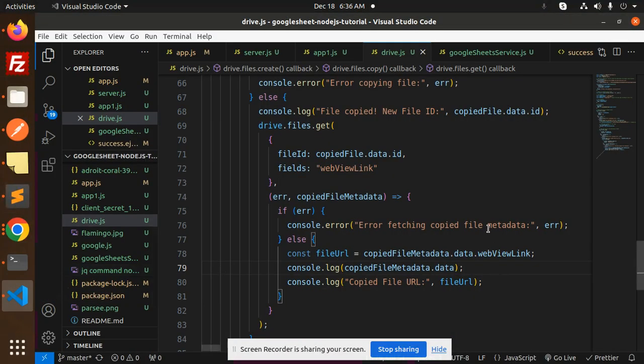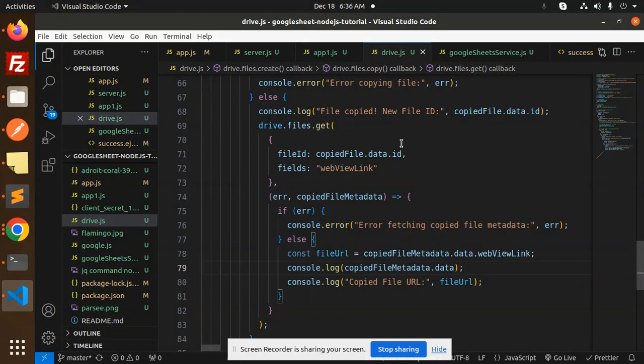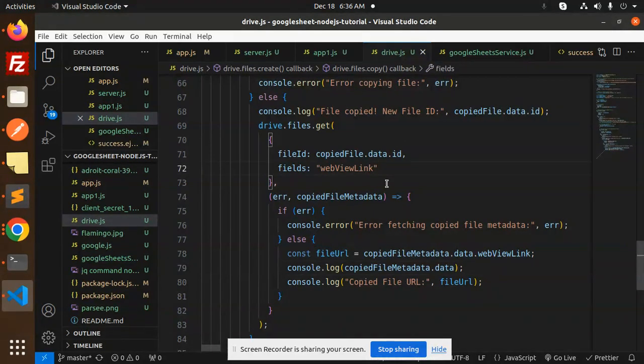the URL. Whenever you try to upload files to Drive and you want that Drive link, you can use this method to retrieve the Drive link. Any doubt in the code, let me know in the comment section. Thank you so much for watching this video. Have a great day.